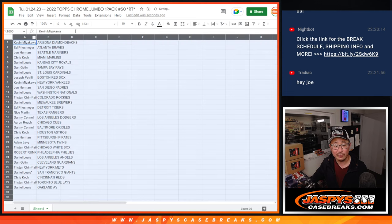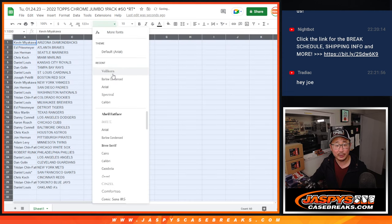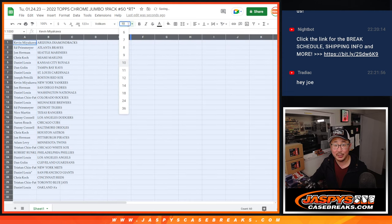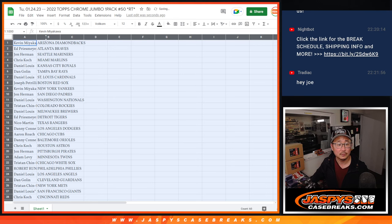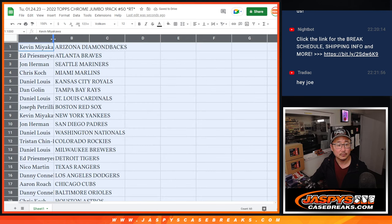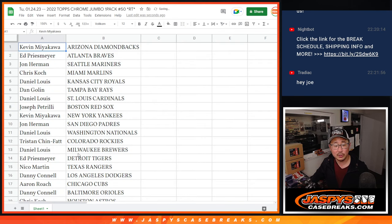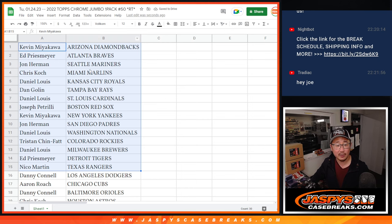Coming up in the next video will be that dual case break, Hit Parade Baseball. All right, here's the first half of the list right there.